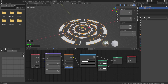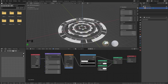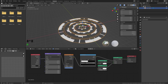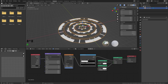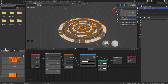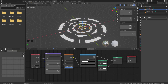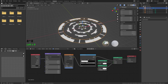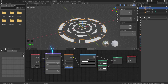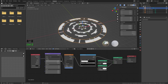Now we are going to separate all of the rings so we can animate them individually. Tab into edit mode, press P, and choose Separate by Loose Parts. Tab back to object mode — we can now rotate them individually. And because we are using the same material, we can still manipulate the mapping for all of them.